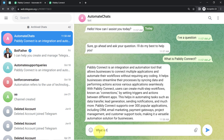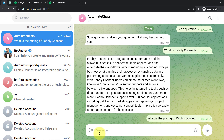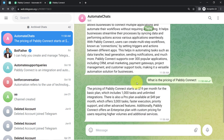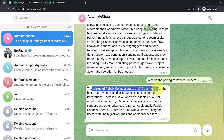For my last question I asked: 'What is the pricing of Pably Connect?' and I also corrected the spelling. I received the pricing information: 'The pricing of Pably Connect starts at $19 per month for the basic plan, which includes 1,000 tasks and unlimited integrations.'